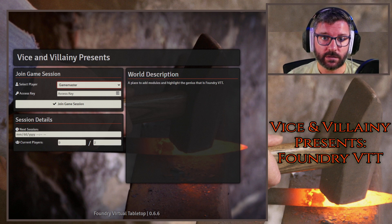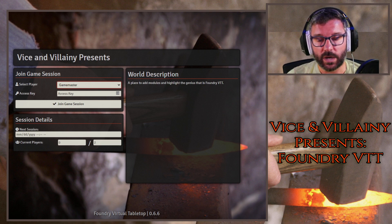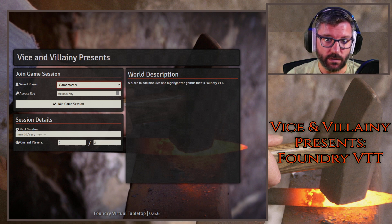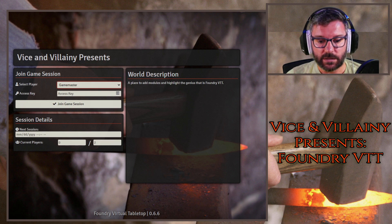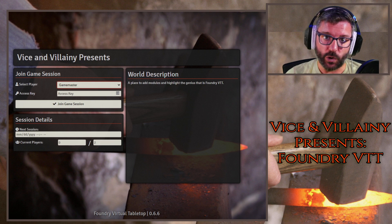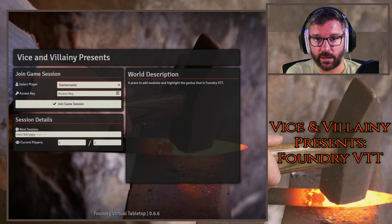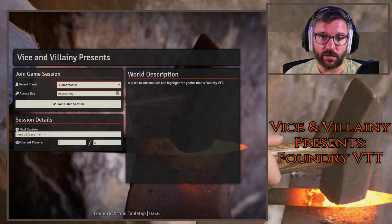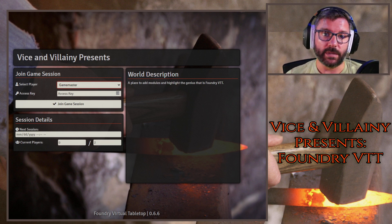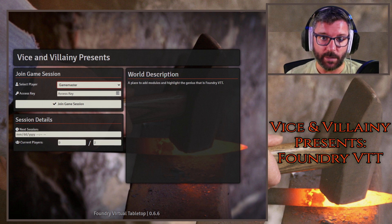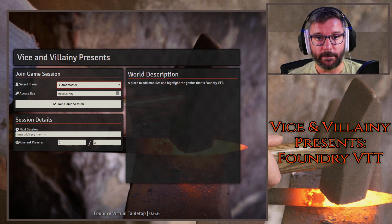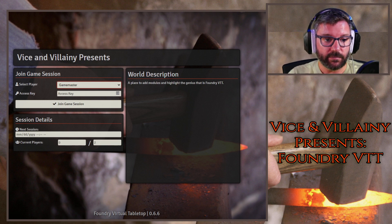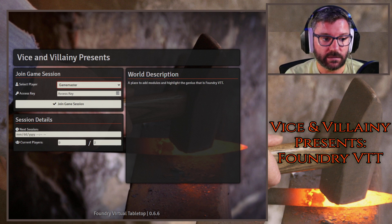Hey everybody, welcome back to the channel. I'm your host Cory Longnecker. So I wanted to provide a quick update on the last video about running some plugins in Edge because it's a Chromium-based browser. At the time I had an issue with even being able to log into Patreon — that has since been resolved. However, the issue of being able to connect at the Foundry is still a problem. I haven't put a whole lot of time into trying to figure it out because it's just easy enough for me to switch to Chrome. I just wanted to give everybody an update that that's been somewhat resolved.